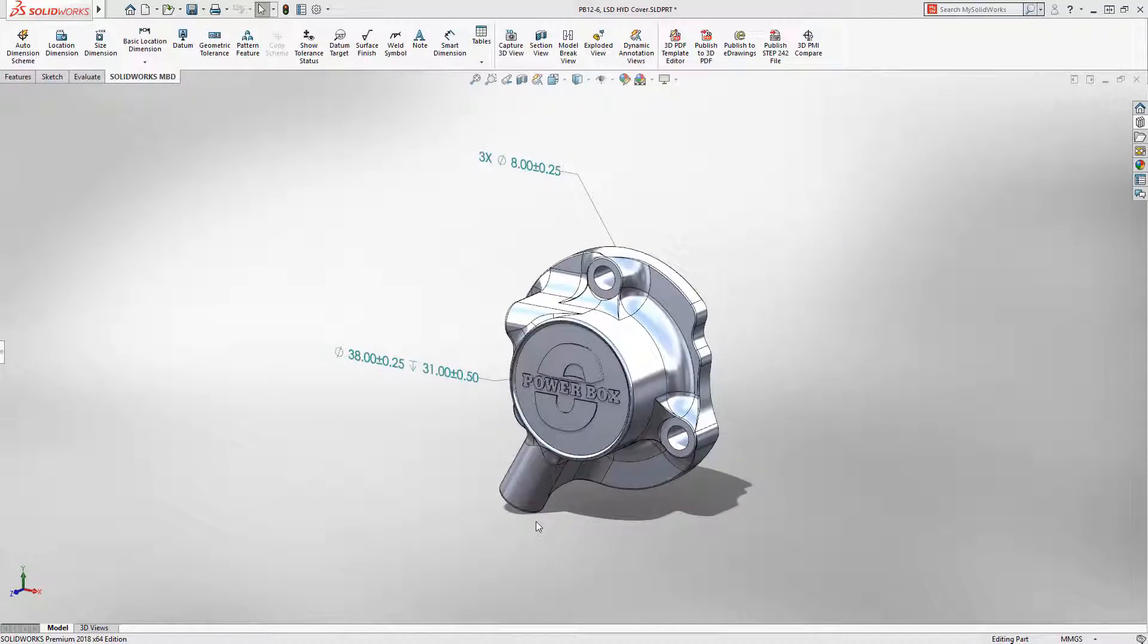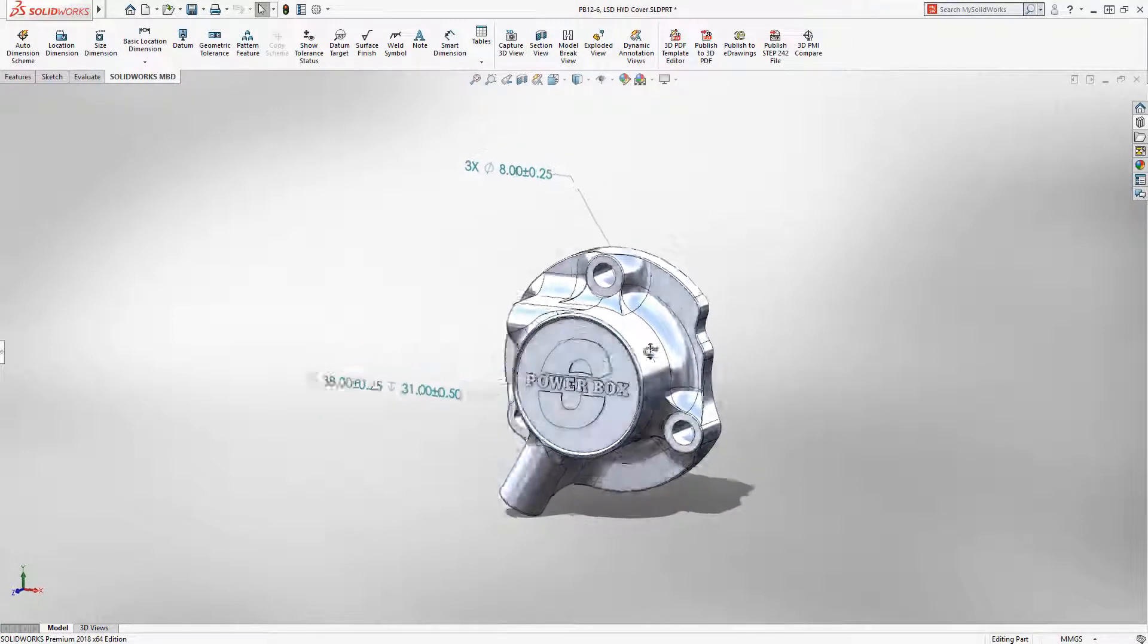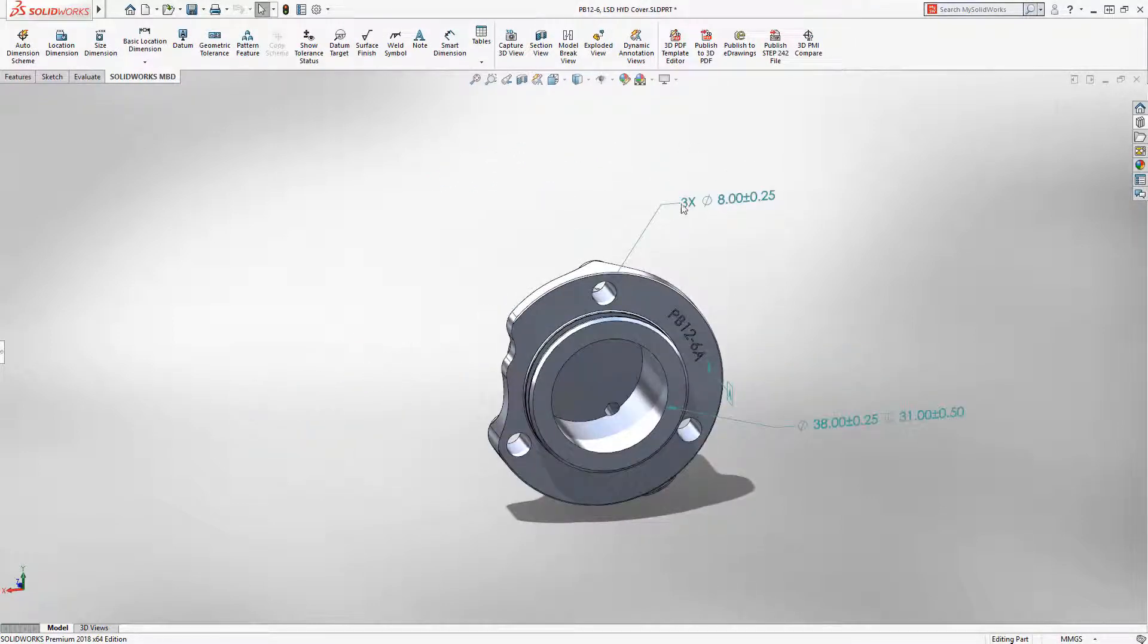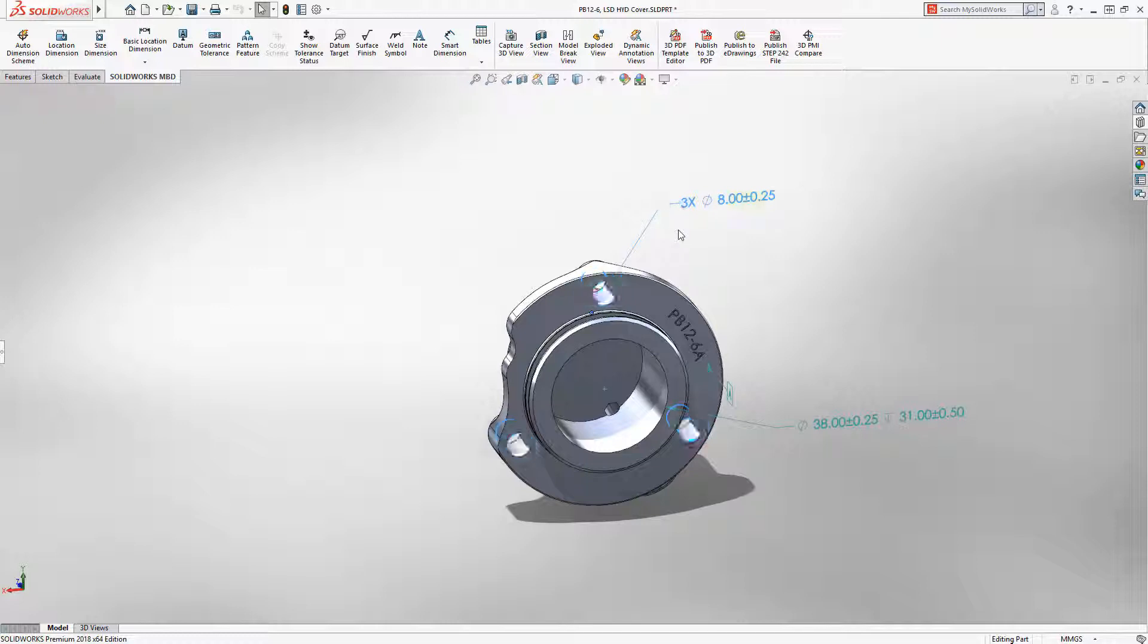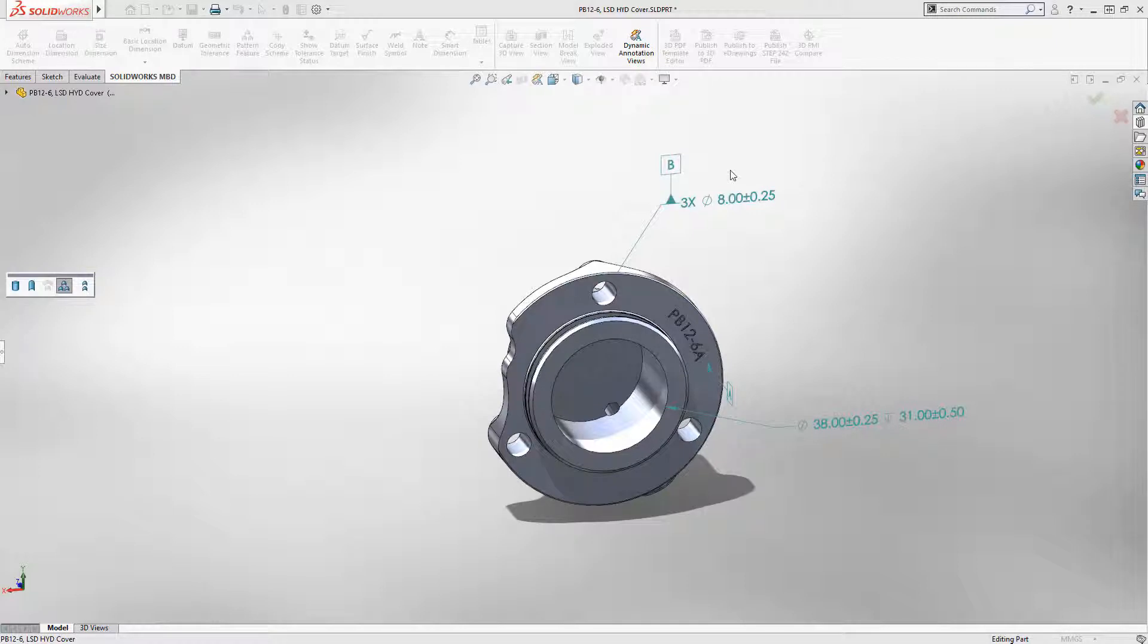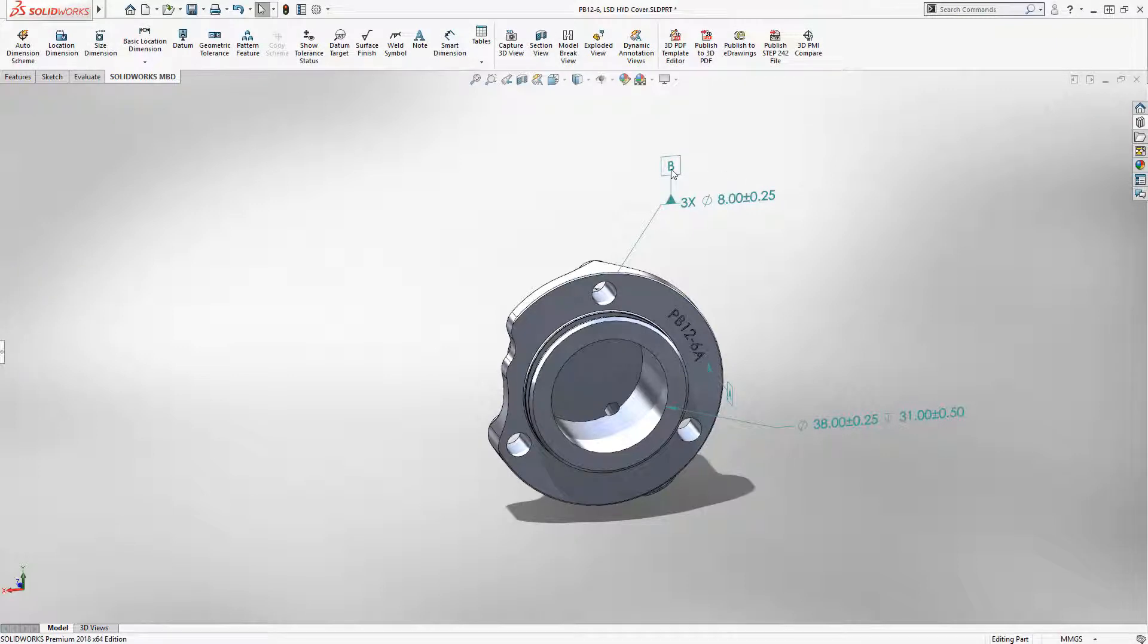This cover part represents a common scenario where the positions of the three mounting holes are equally important. SOLIDWORKS 2018 now supports the application of datums to pattern features, enabling you to more accurately represent real-life behavior.